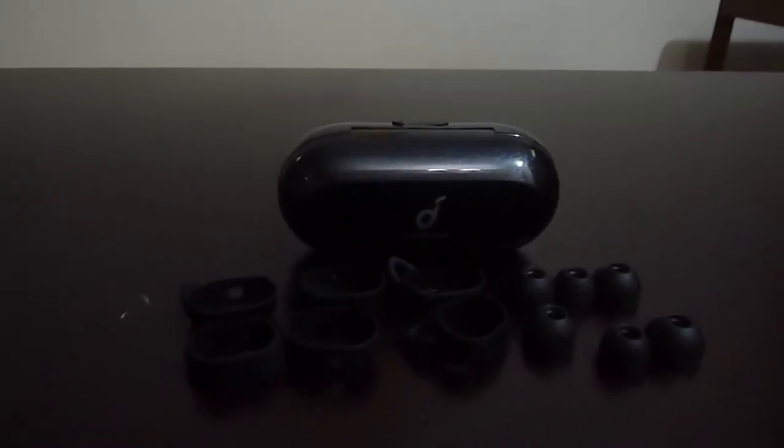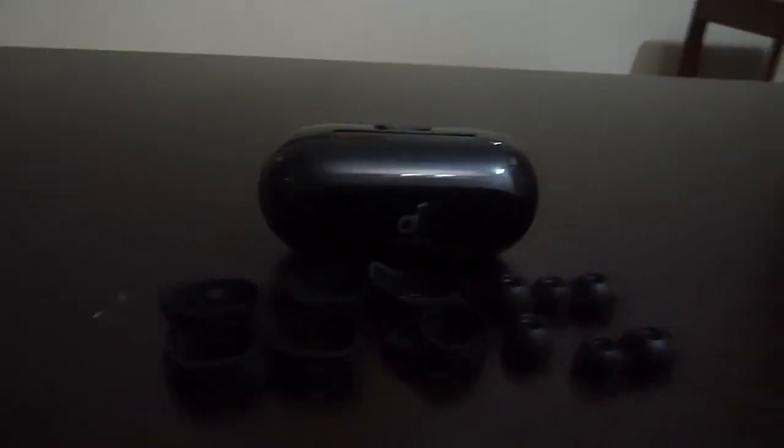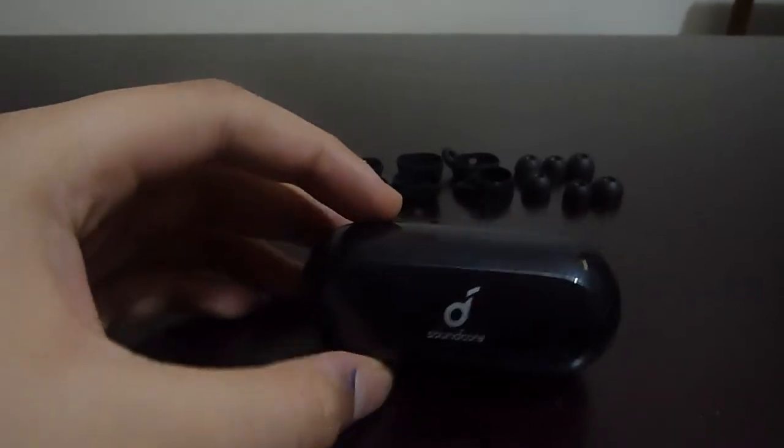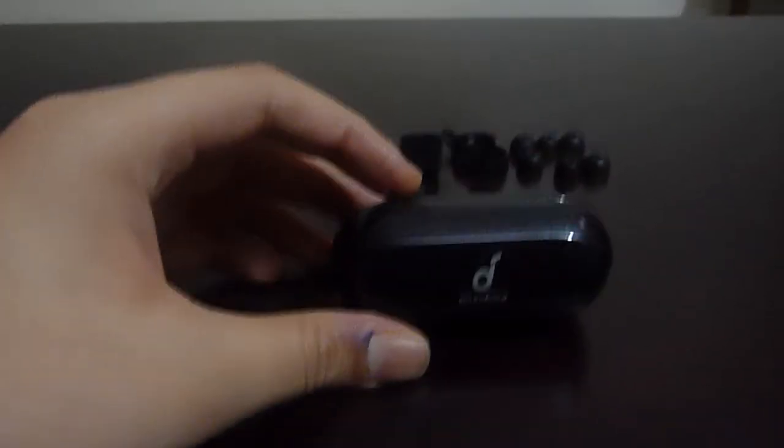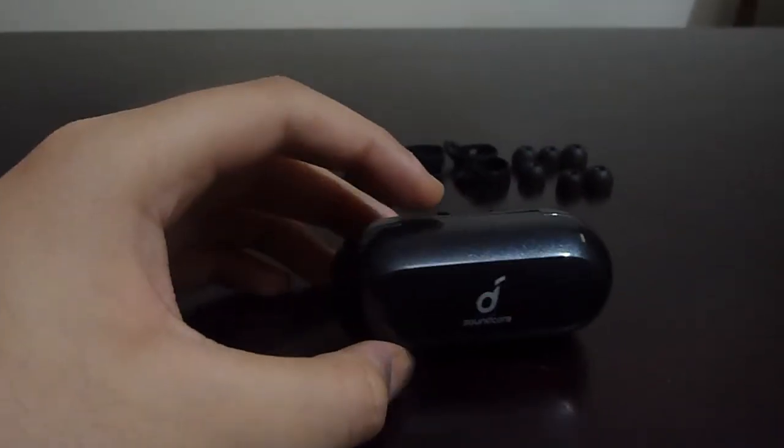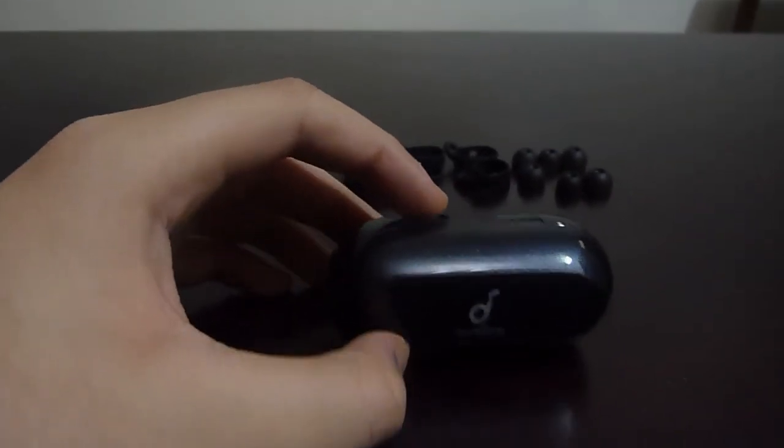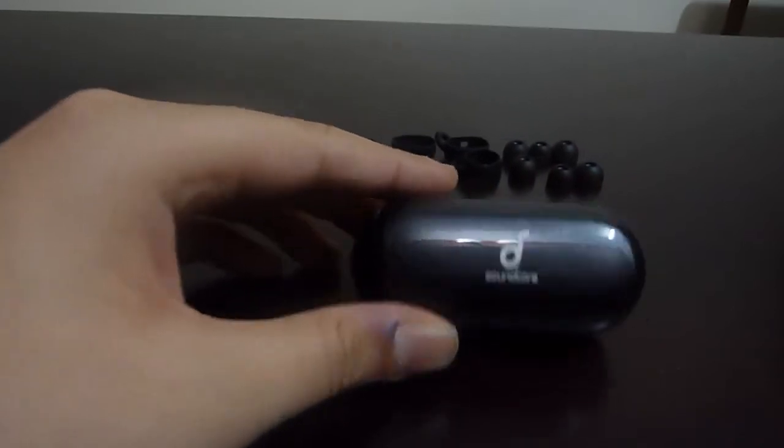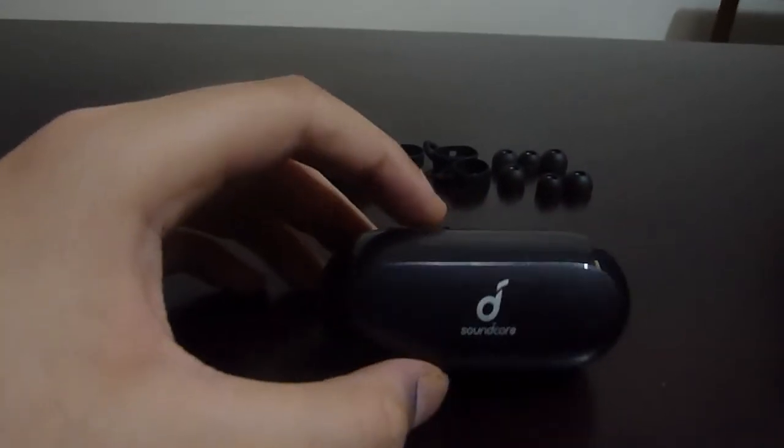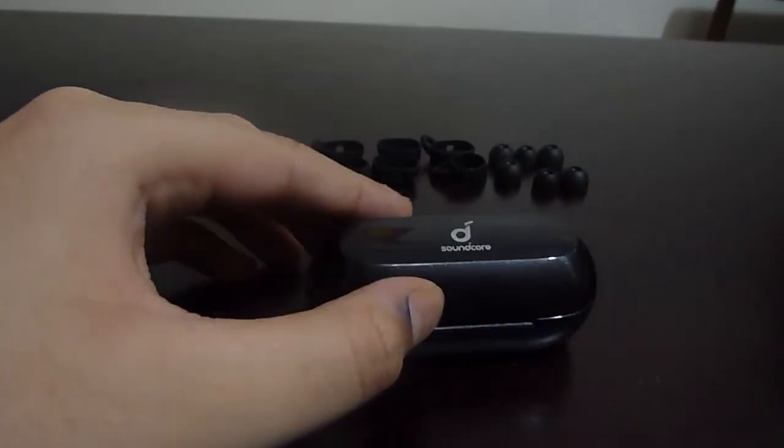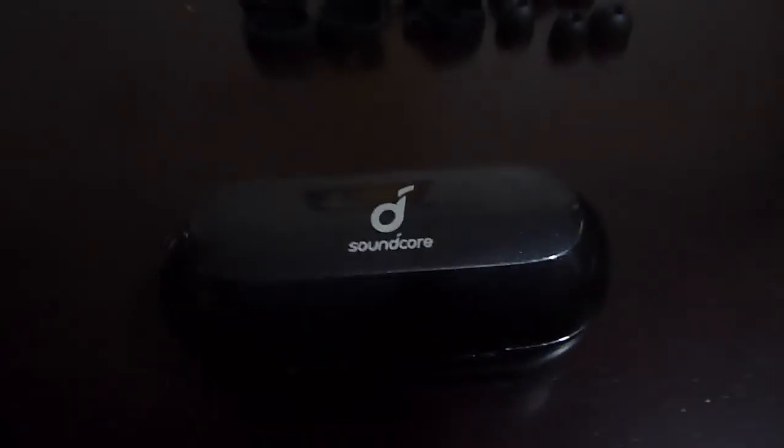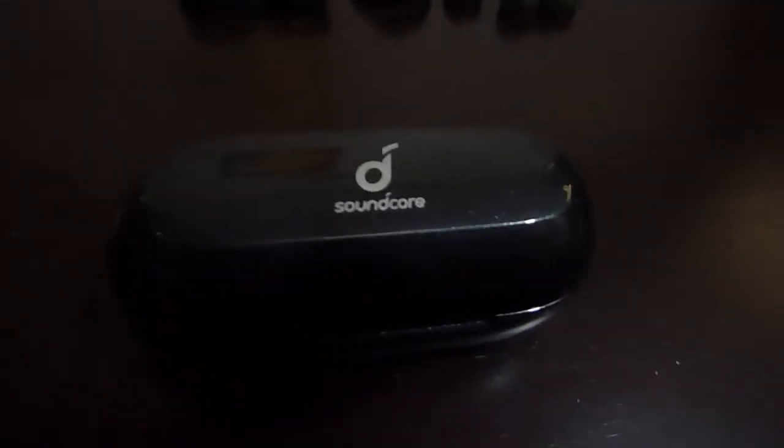And after all of that we have the main Soundcore box which is pretty compact. It can easily fit in the pocket. It has nice Soundcore branding on it.